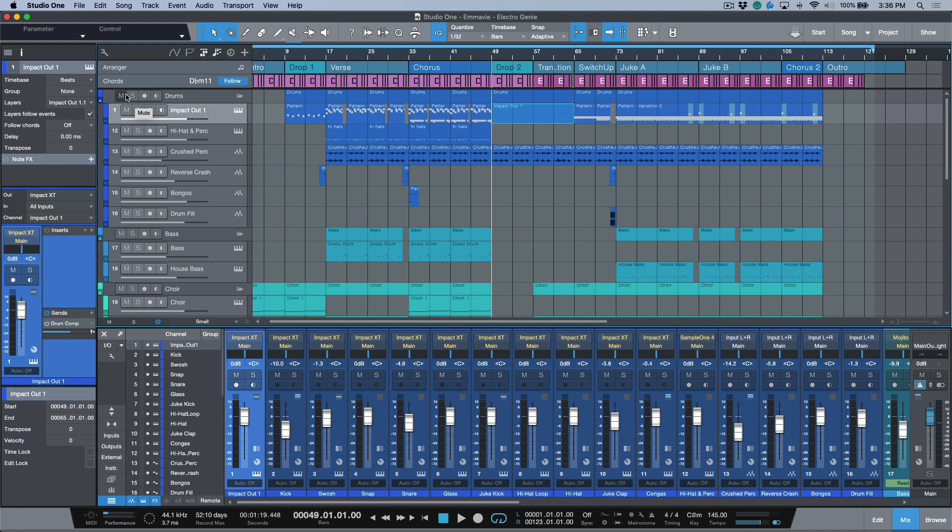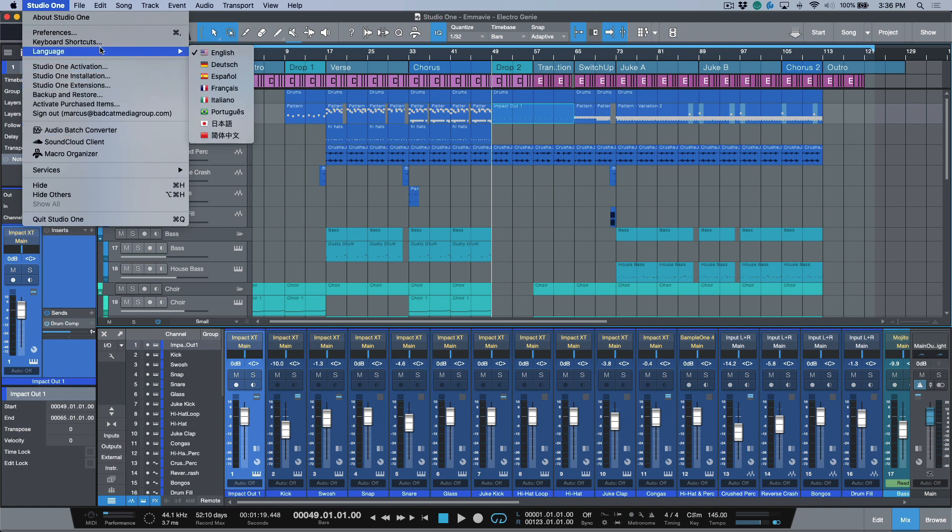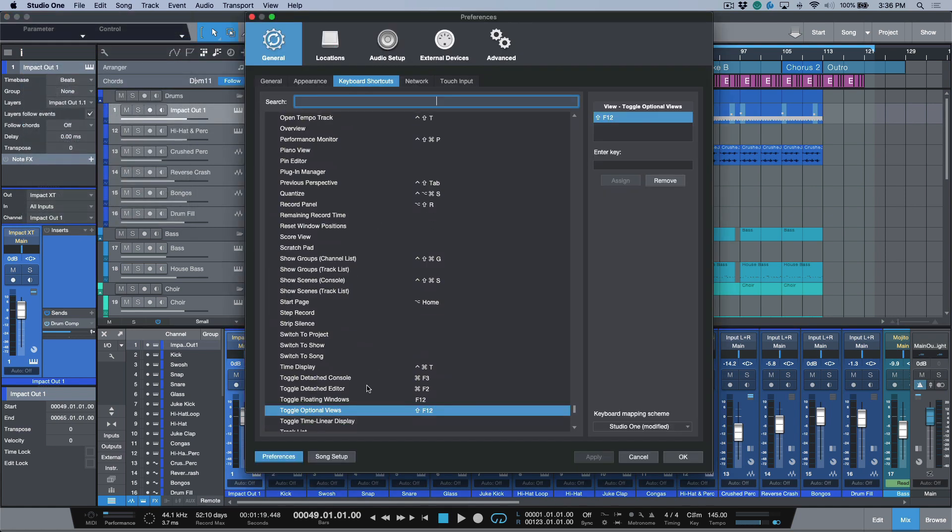That command is toggle optional views. I'm pretty sure I haven't changed it from the default setting. But if we go to keyboard shortcuts and find toggle optional views, you'll see over here shift F12.